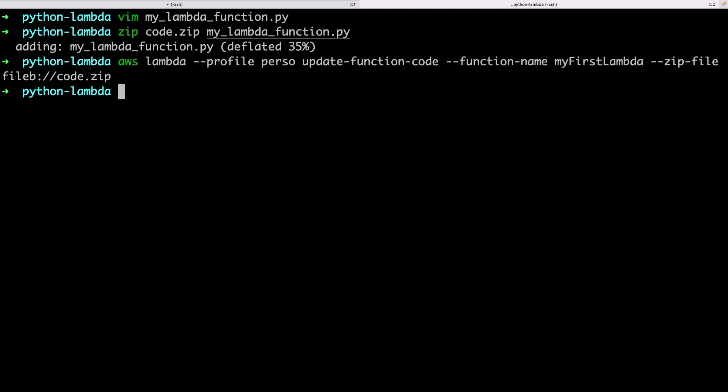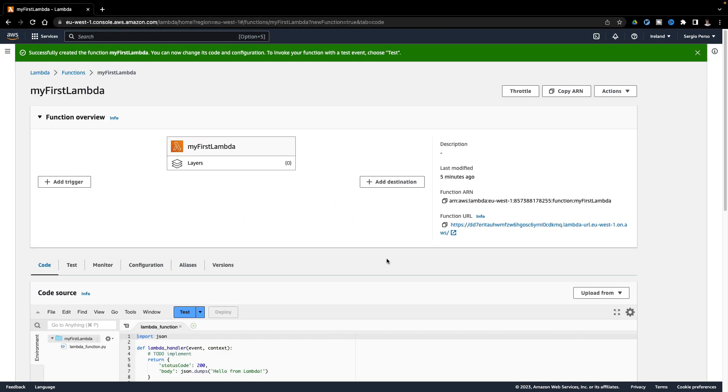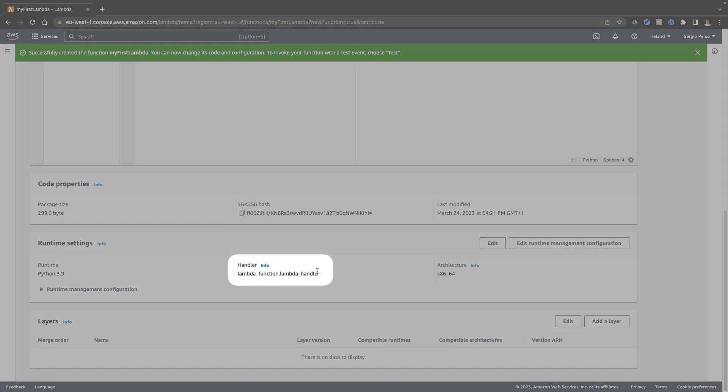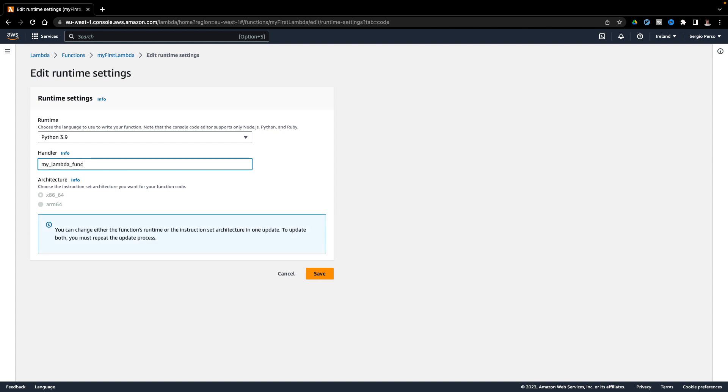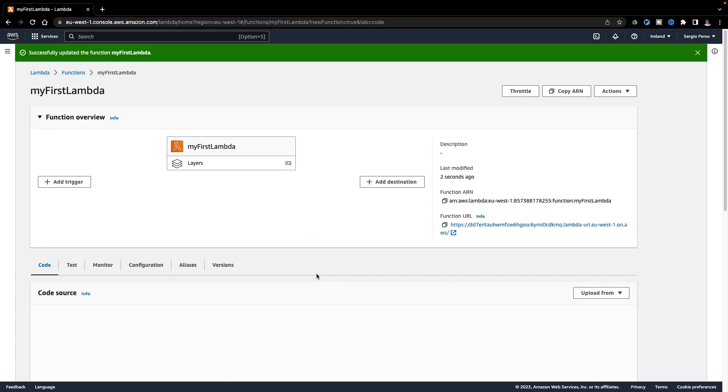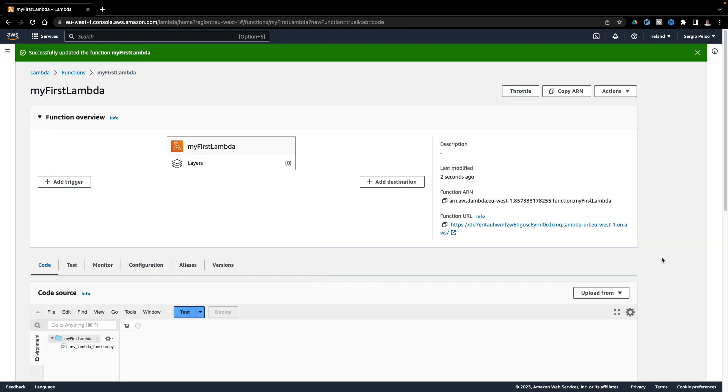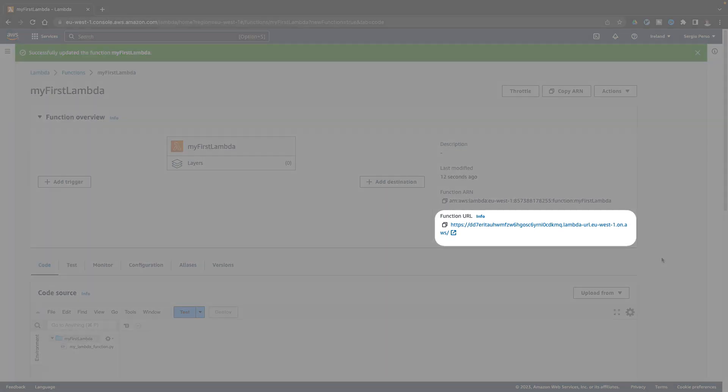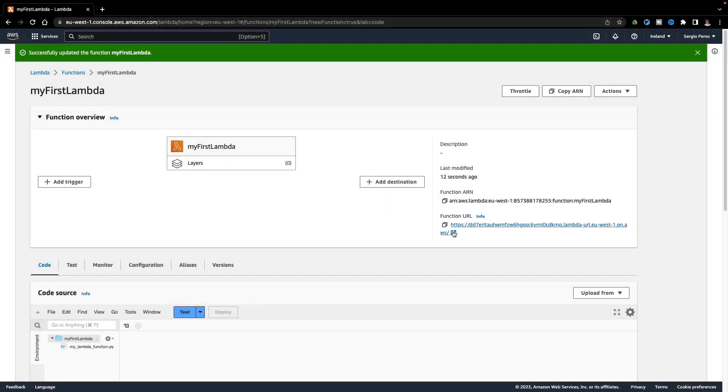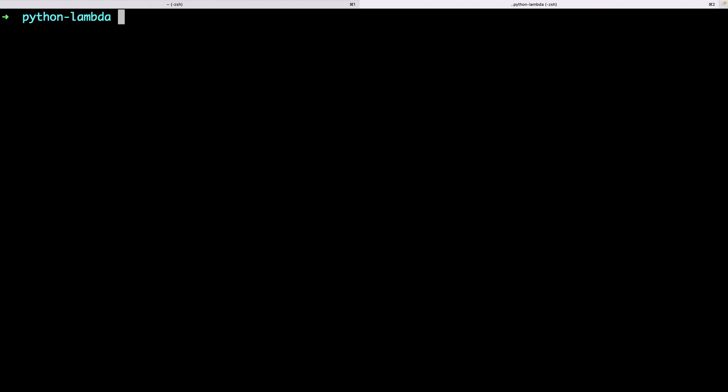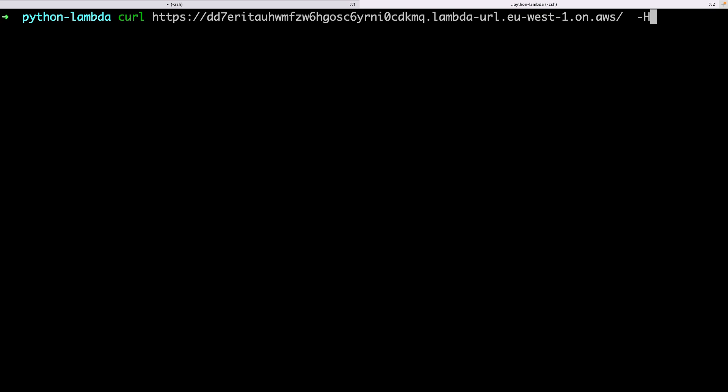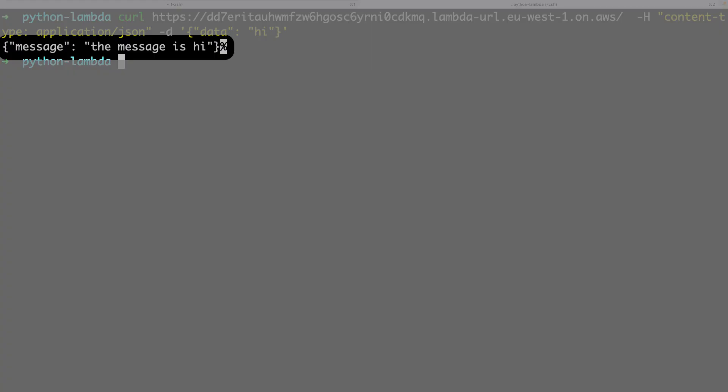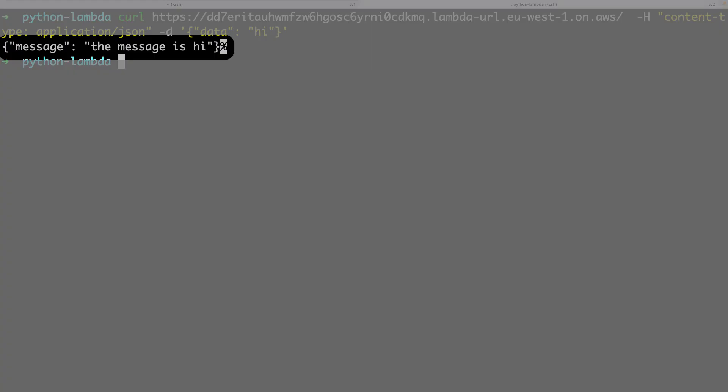Before requesting my Lambda, I have to say to the Lambda which function to call. I must edit the configuration to indicate my handler. Done. I can call now my Lambda with a single HTTP request. Let's copy the URL I must call. Let's call it now with curl. Here is the data returned by my Lambda.